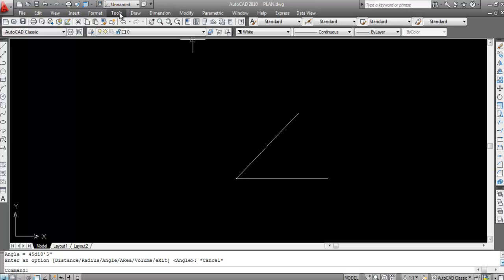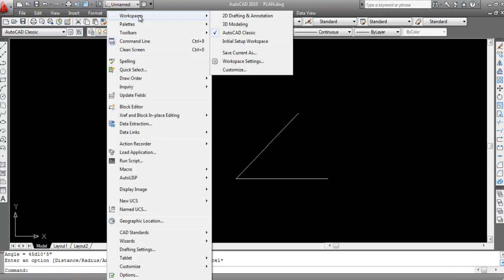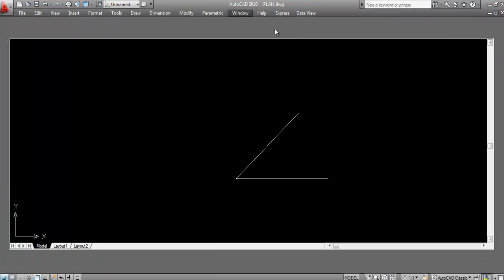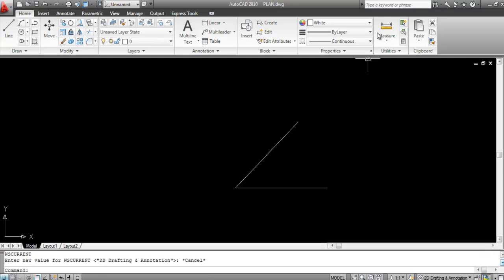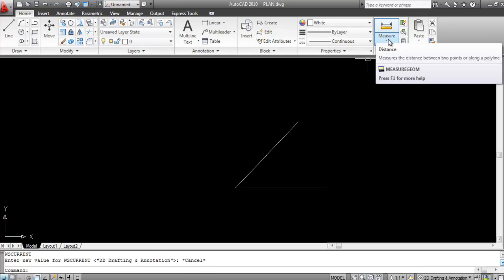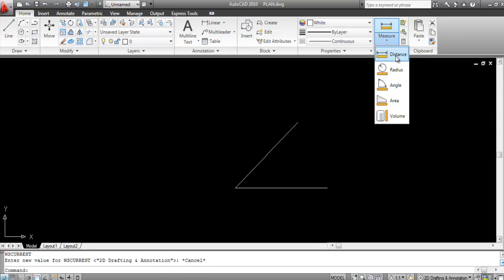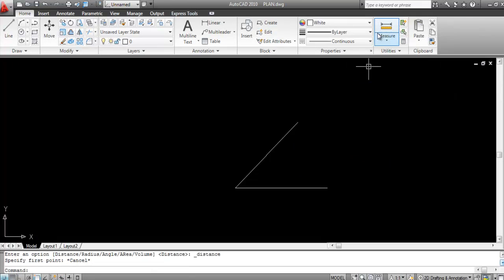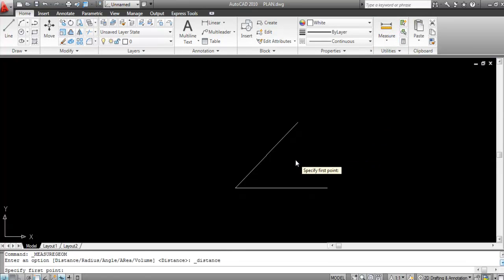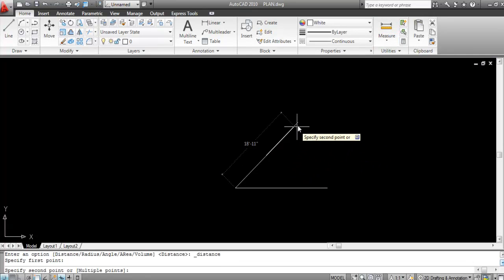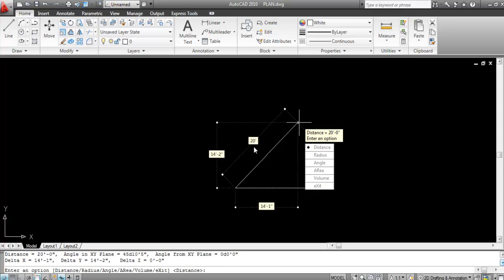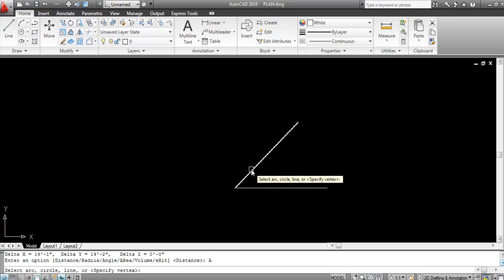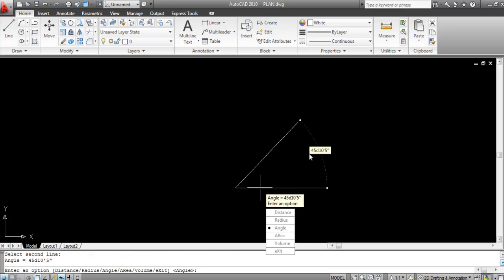Now I'll show the MEASUREGEOM method using the 2D Drafting and Annotation workspace. Go to Tools > Workspaces and click on 2D Drafting and Annotation. Find the MEASUREGEOM command (Measure) and click on it. Specify the first point and second point — this shows 20 feet. Click on Angle, then click the first and second lines — 45 degrees, 10 minutes, and 5 seconds.